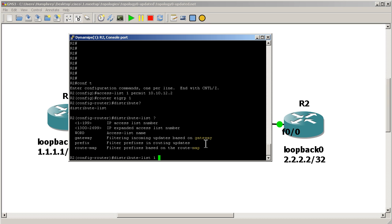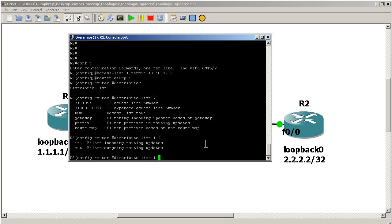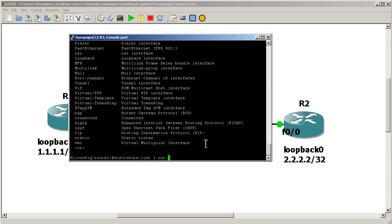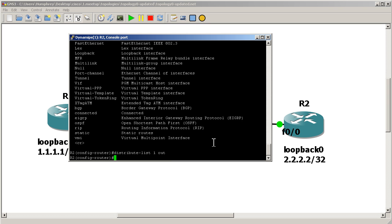So distribute-list 1, which is the number of our access list. Hit a question mark and we are filtering things from going out. Distribute-list 1 outbound. Let's see if anything comes after that. We could do a lot more stuff, but you can see here CR carriage return. We can hit enter right there.